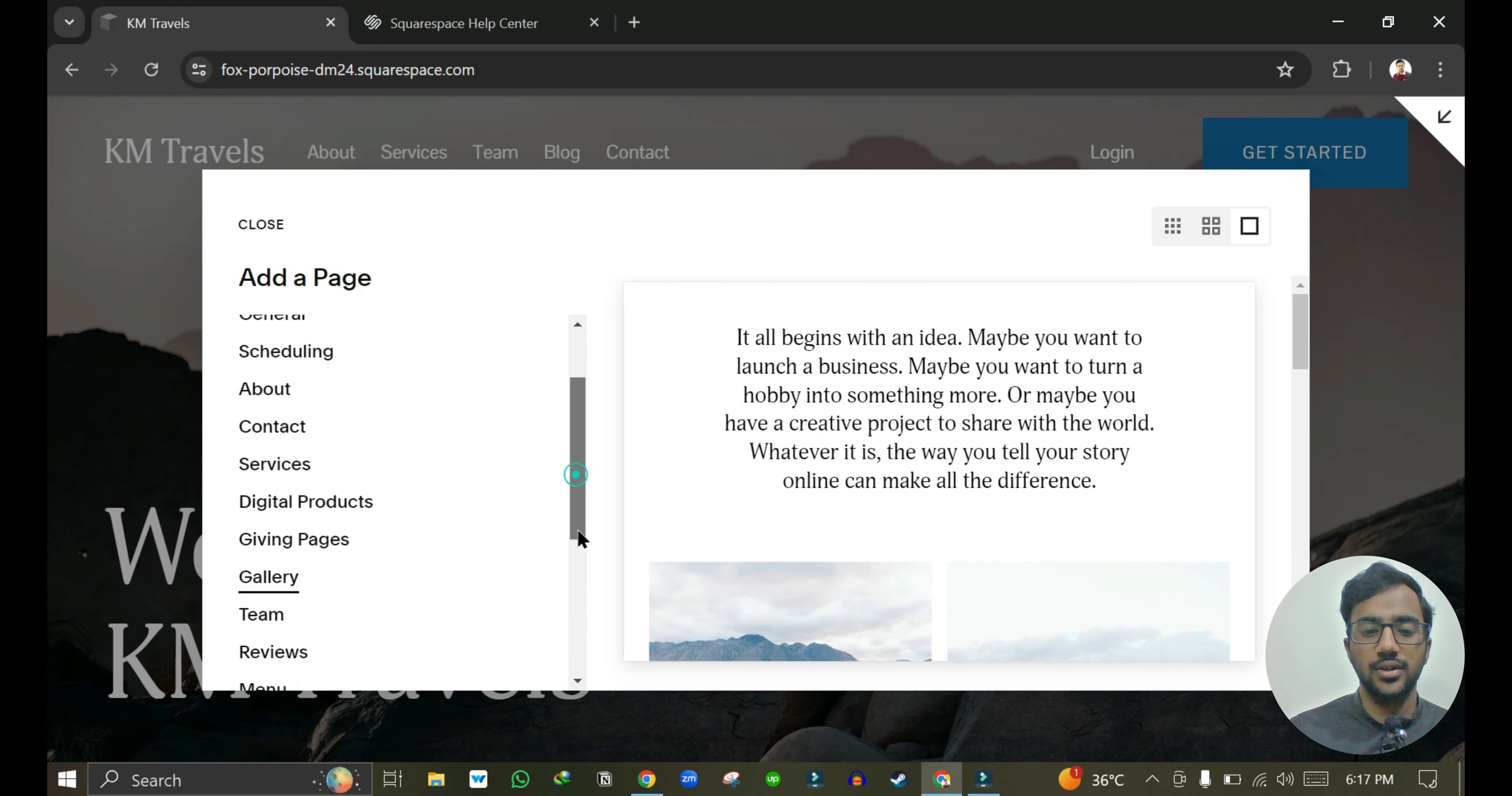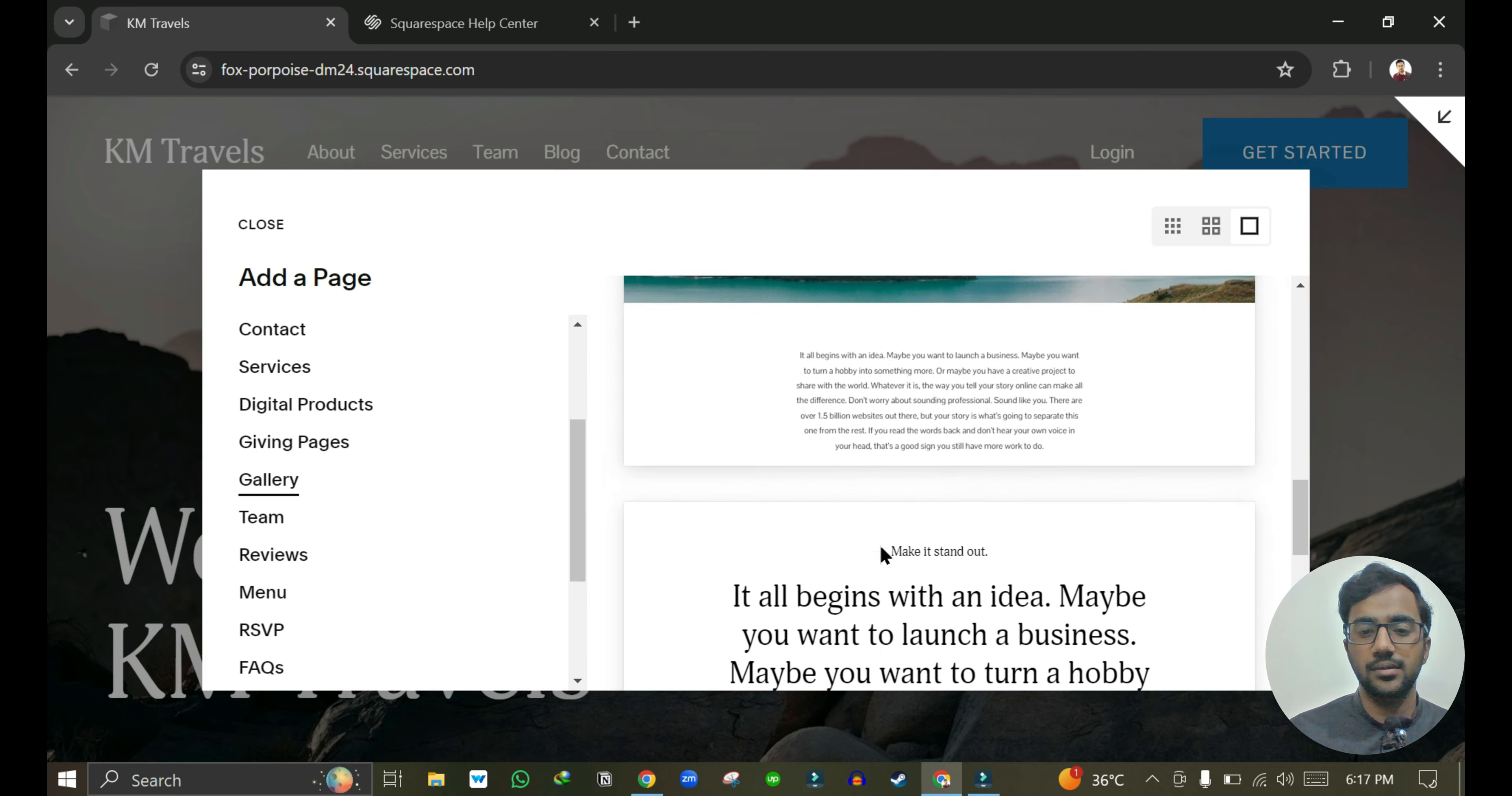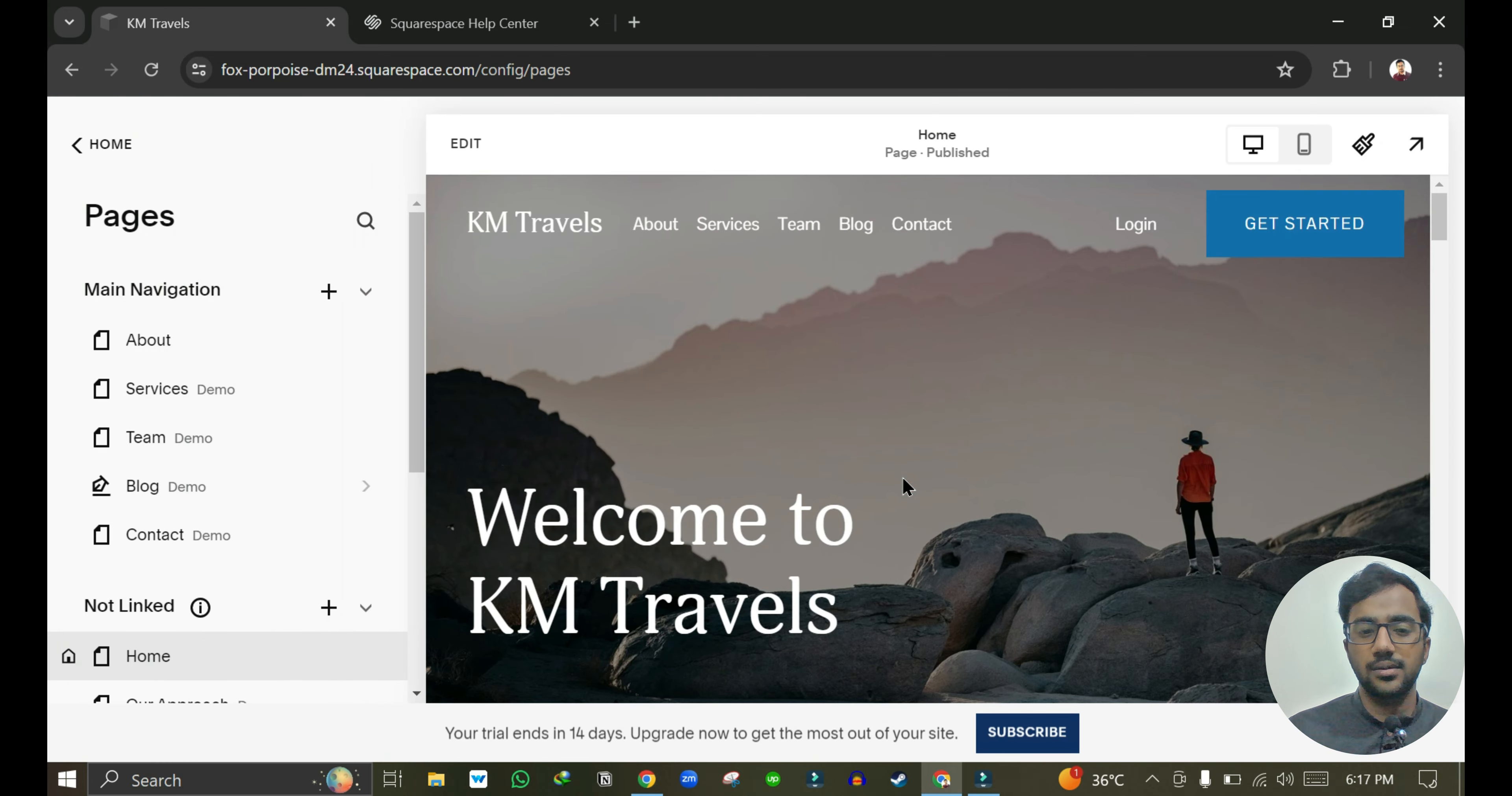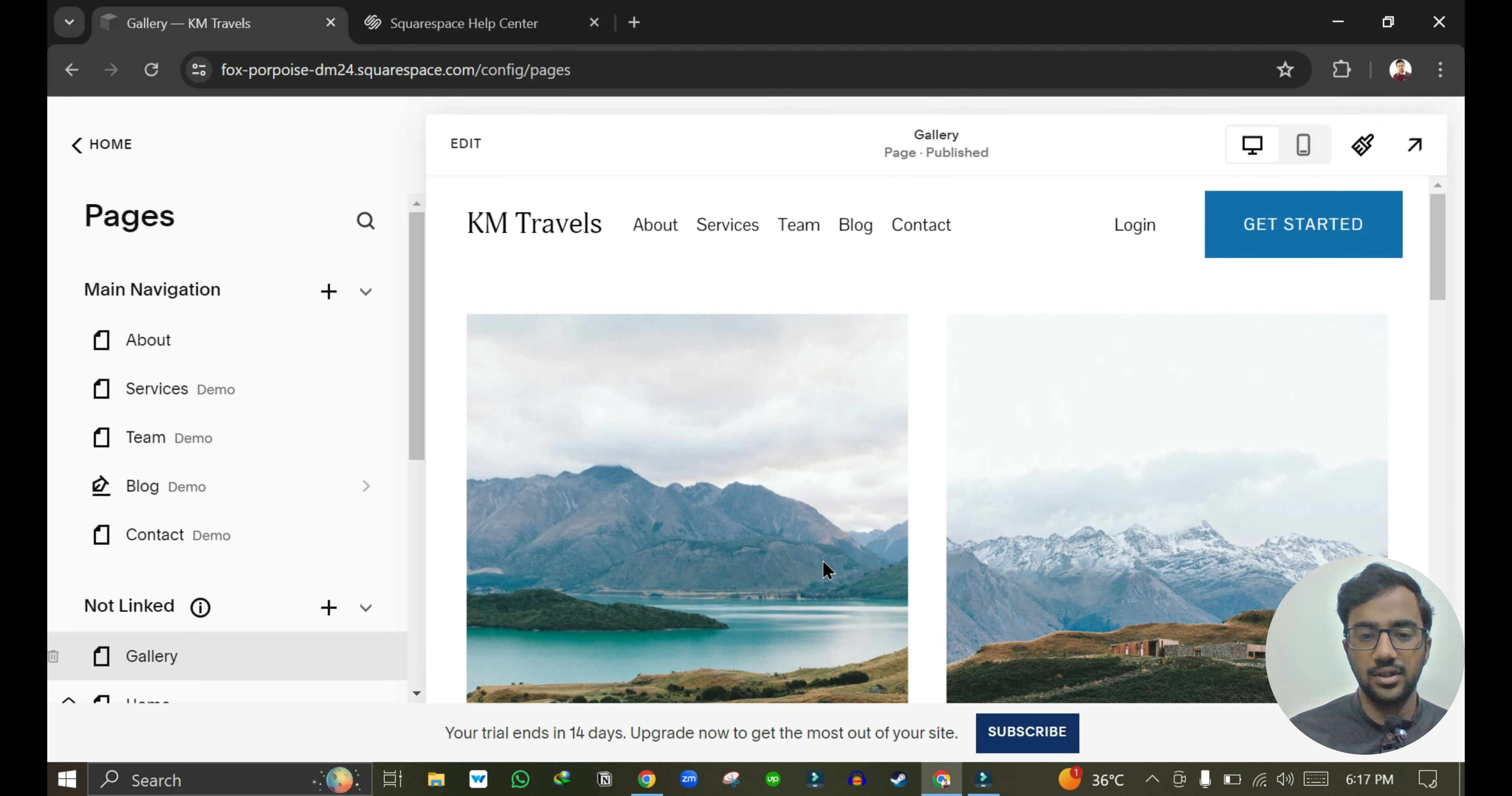So I am choosing gallery. Here you can see the gallery template, so I can just select it. Here you can write the page name, so I can remove the default text and press enter. You can see that the page is created.